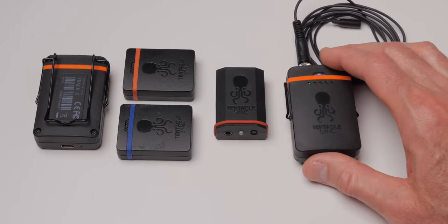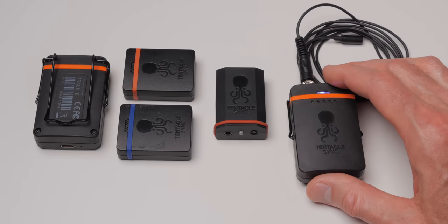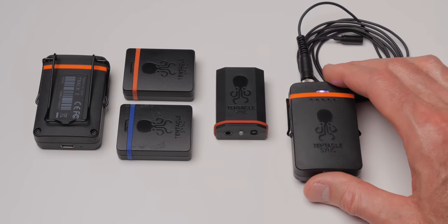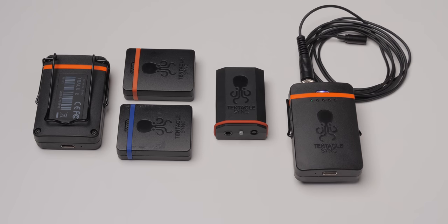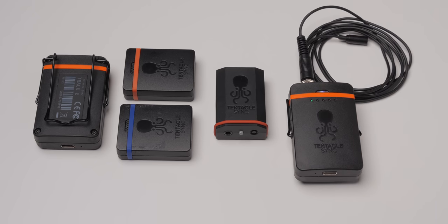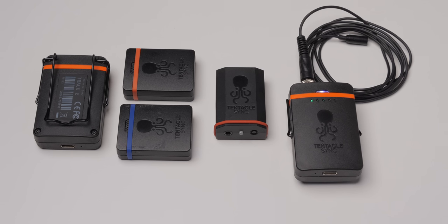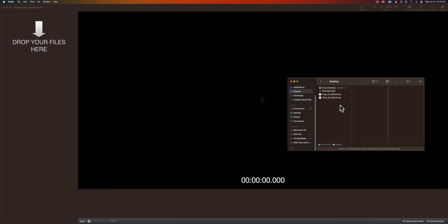The Tentacle Sync Track E comes as part of a very strong, very easy-to-use timecode ecosystem. So for me, if you're really dedicated to using timecode and it works best for your workflow, it's a pretty nice system. Actually, I think it works better. And it comes with the syncing app.